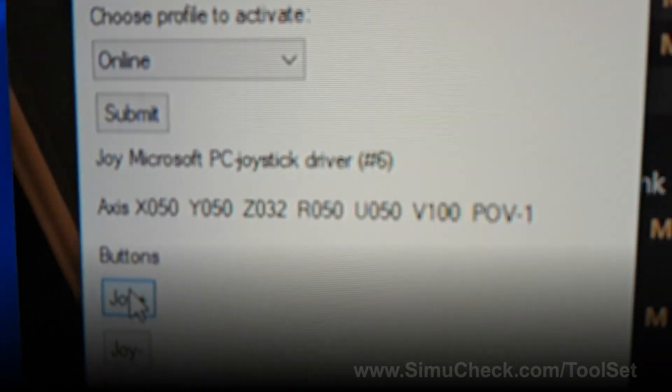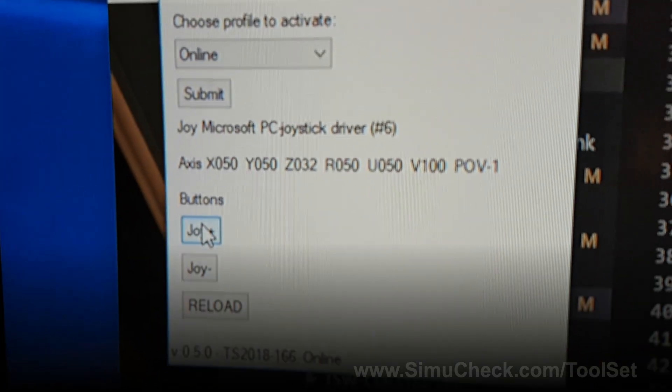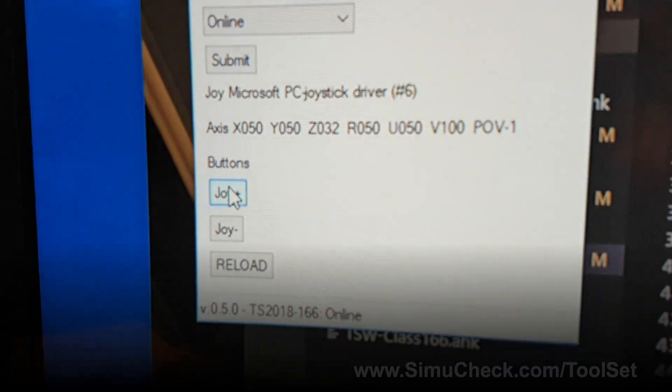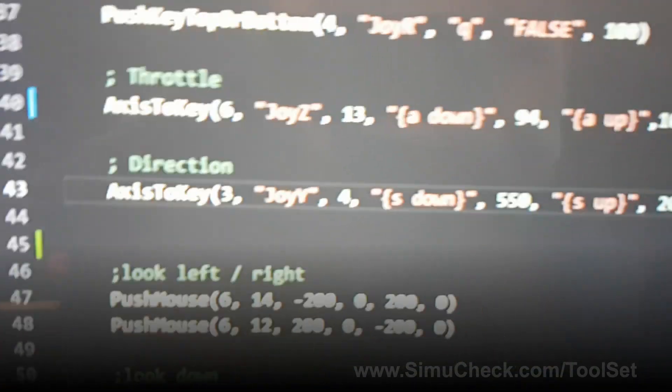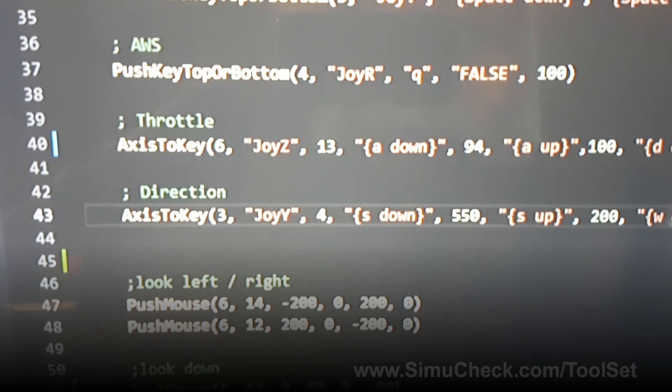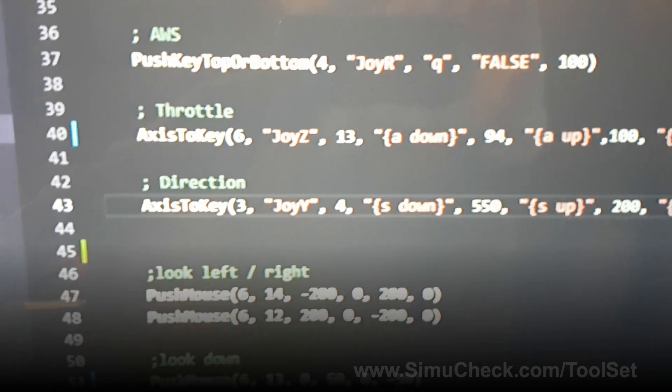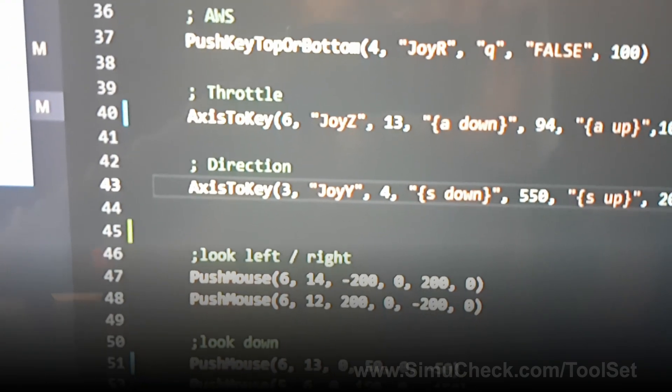So we know we're dealing with joystick number six, and it's the Z axis. So that is JoyZ. So over here, under throttle, we have JoyZ, and it's joystick number six. That works good.